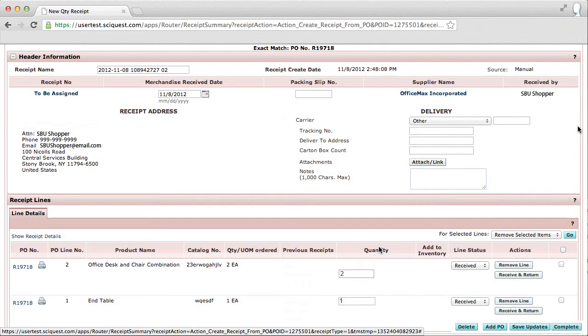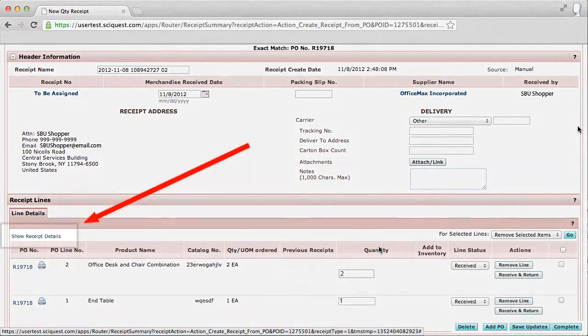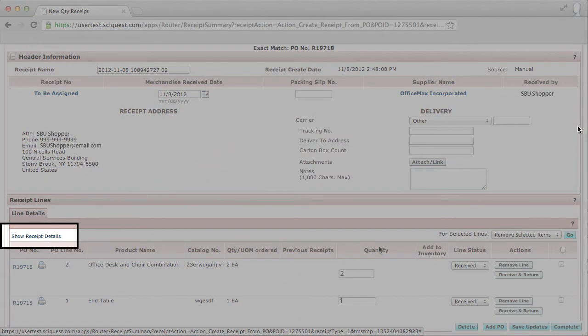To view any line level details, click Show Receipt Details, and then make any necessary adjustments.